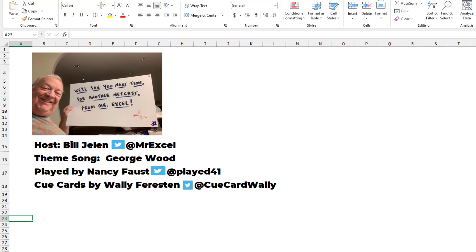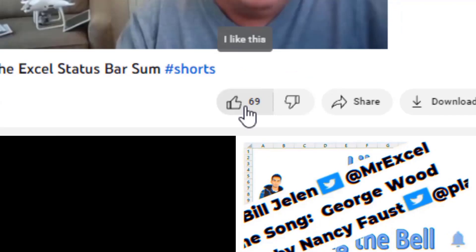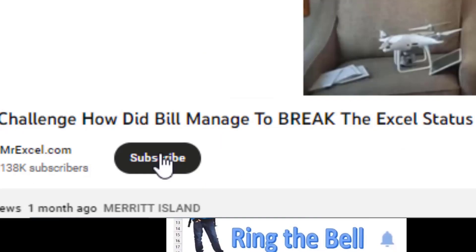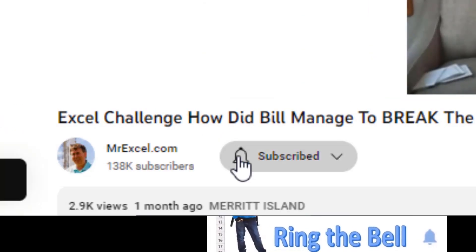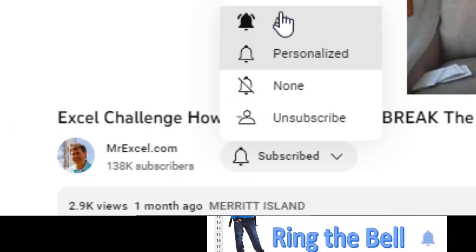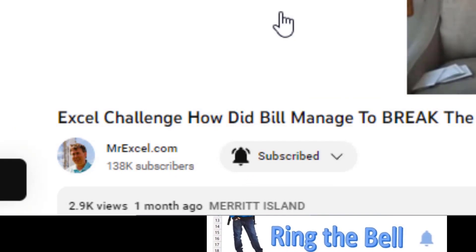Well, I want to thank Chris for sending that question in, and I want to thank you. We'll see you next time for another netcast from MrExcel. If you like these videos, please down below, like, subscribe, and ring the bell. Feel free to post any questions or comments down in the comments below.